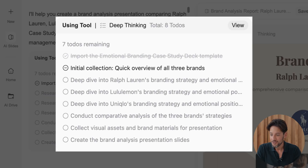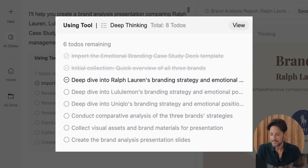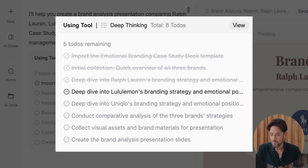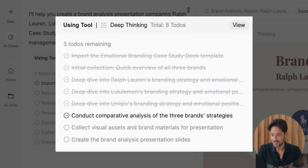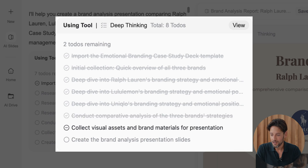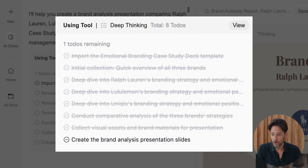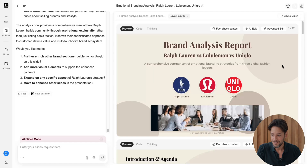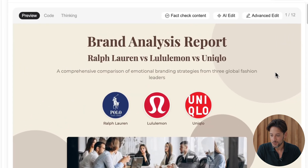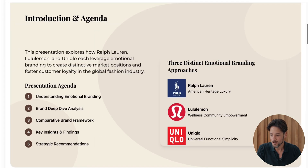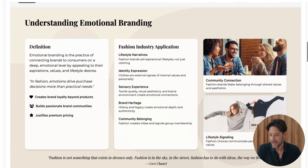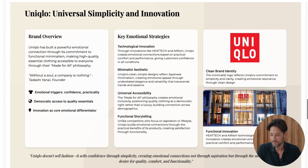Check this. GenSpark built a roadmap and followed it perfectly: import template, deep dive into three branding strategies, conduct analysis, collect visuals, and generate slides — like a pro analyst. Check the results. Deep thinking boosts GenSpark's structured analysis with accurate content and clean visuals.